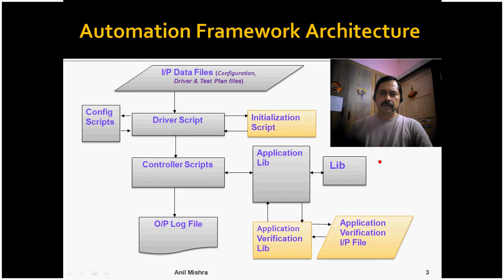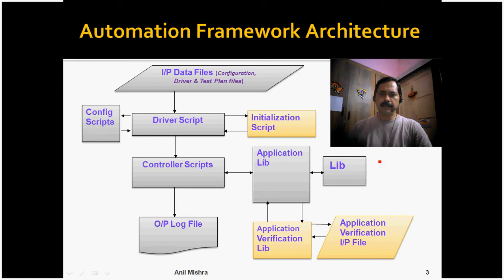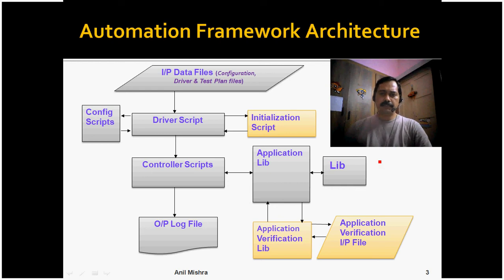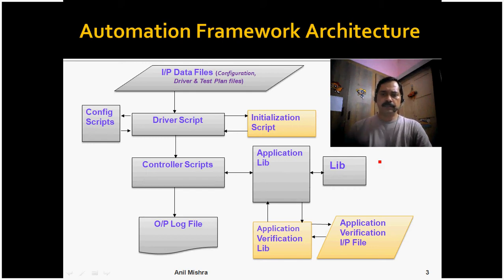At the top, the input data files include configuration file, driver file, and test plan file which are read by the driver script and subsequently by config script. The driver script invokes the main function of the controller script.